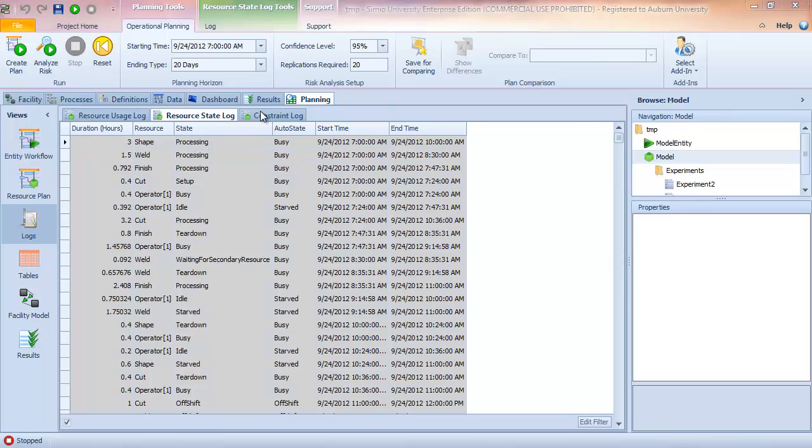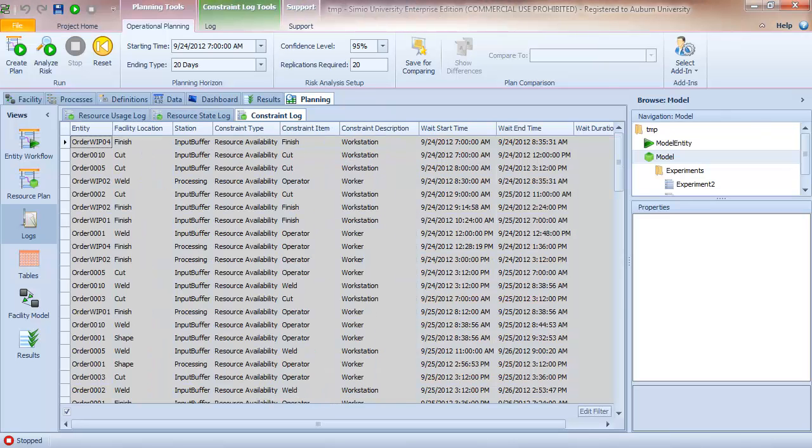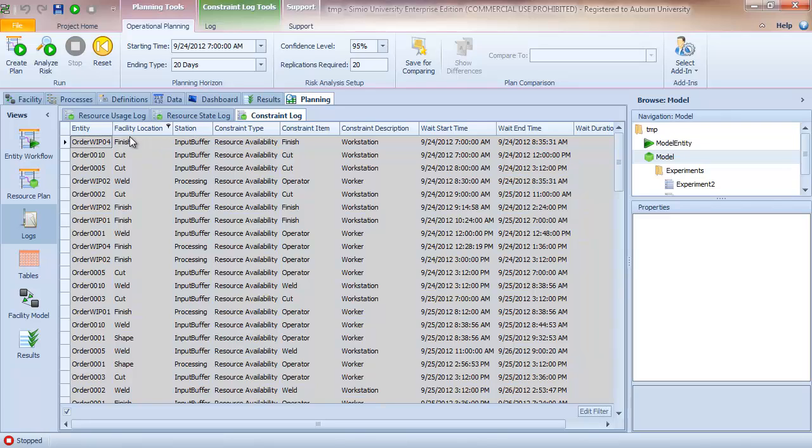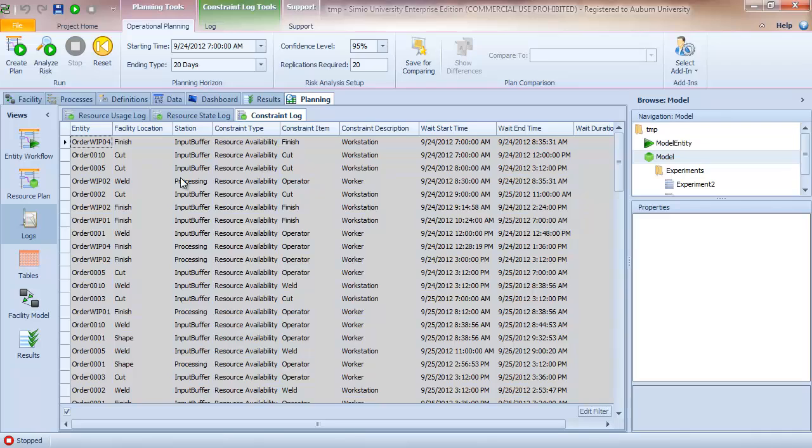And finally, the constraint log shows chronologically, by wait start time, which resources the entities were waiting for or constrained. So in other words, WIP 004 was located at the input buffer of the finish station and it was waiting to access the finish station. And that started on its arrival at 7 a.m. and continued until 8:35. Similarly, order 0010 was at the input buffer of the cut station waiting for that resource. One interesting entry here I'll highlight is WIP 002 is at the weld station and it's currently in the processing state and is waiting for the operator. So what's happening here is it was finishing the operation at the weld station and now waiting for the operator to perform the teardown step.